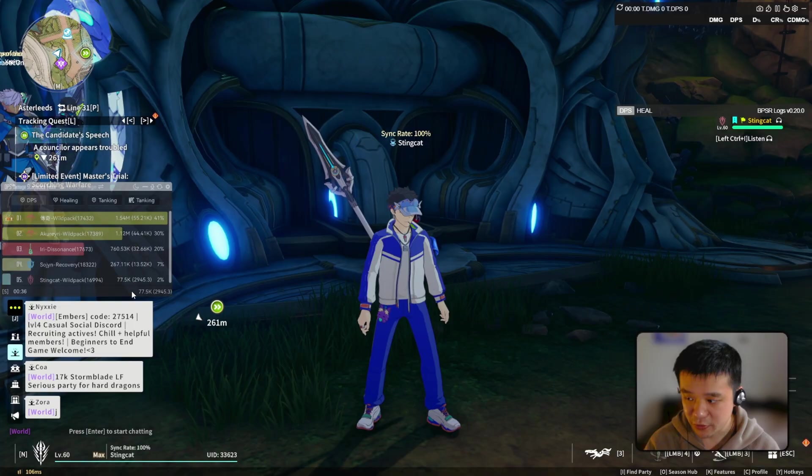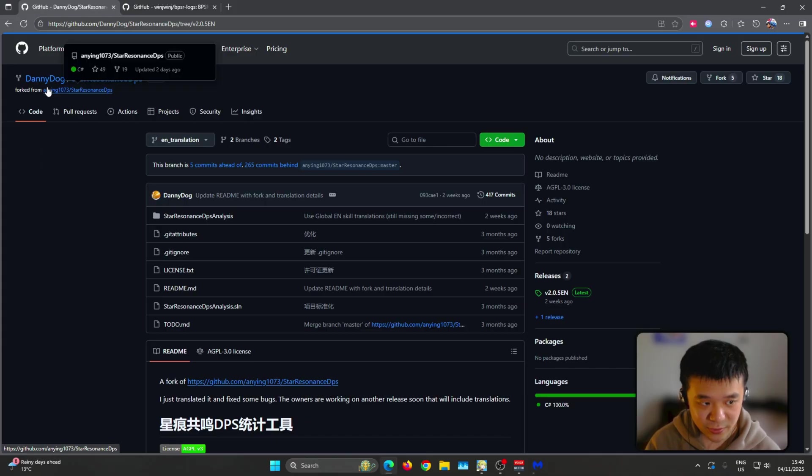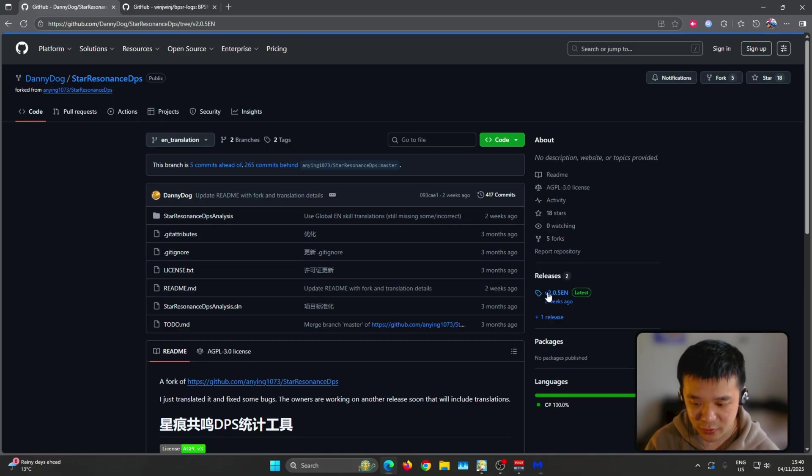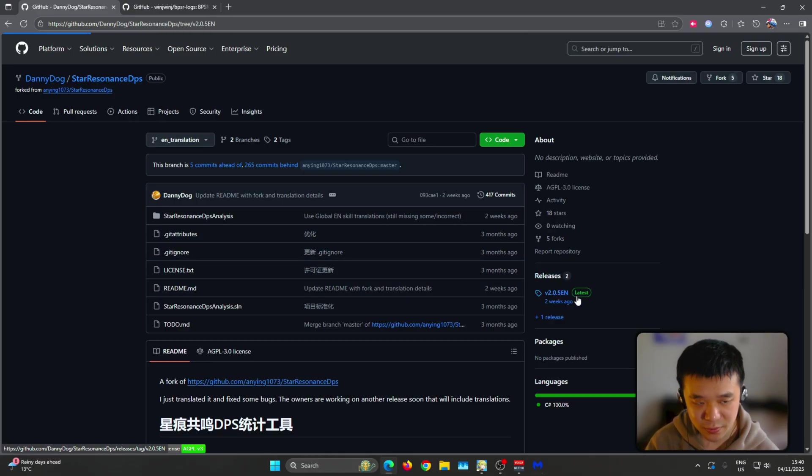We're going to start with the one on the left side here first. Now this one is made by Danny Dogg. It is called Star Resonance DPS and all you're going to do is head over to this page, go to the right side underneath release, and click on the latest one.